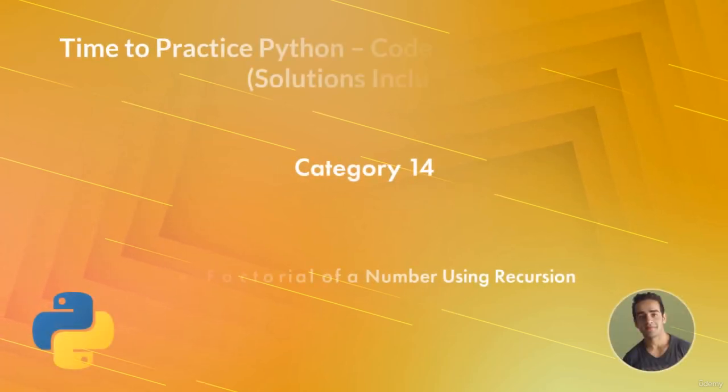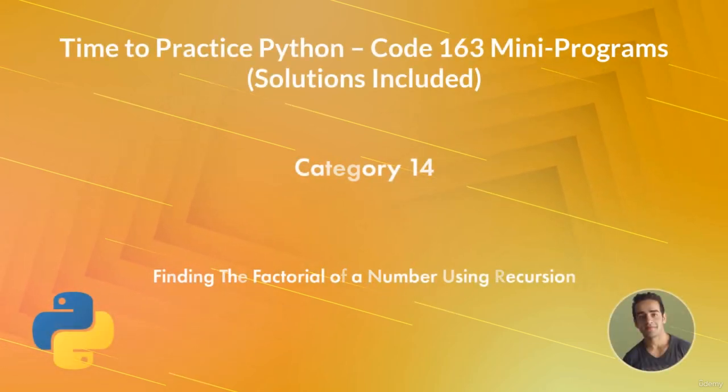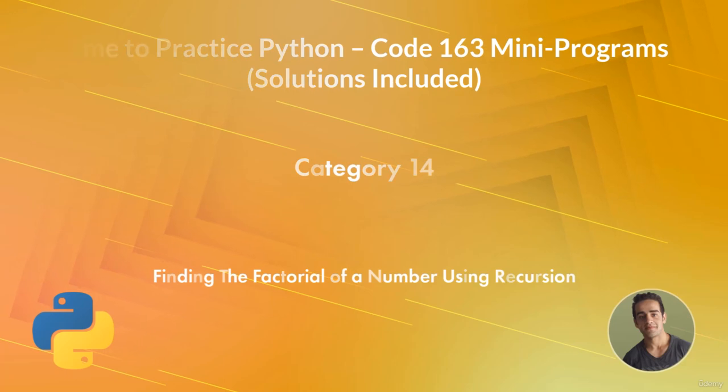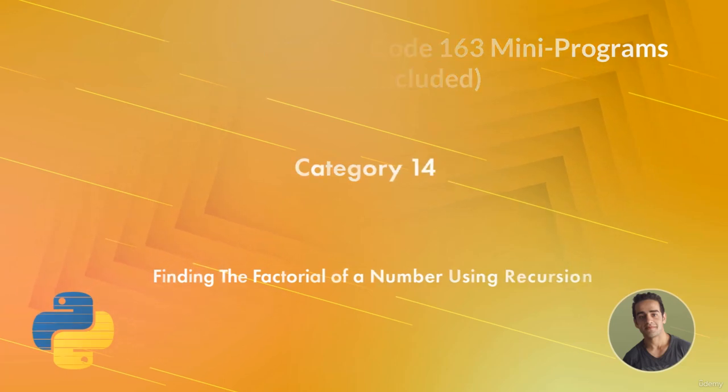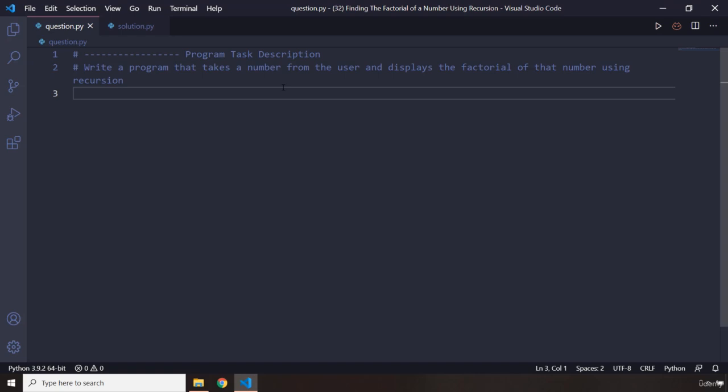Hi everyone, in this program you're going to find the factorial of a number using recursion. The task description says write a program that takes a number from the user and then displays the factorial of that number, but the thing is you need to display it using recursion.